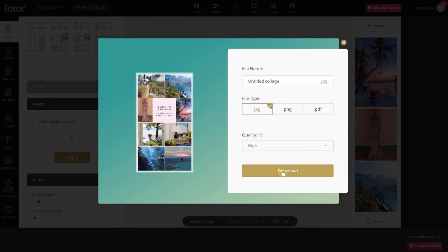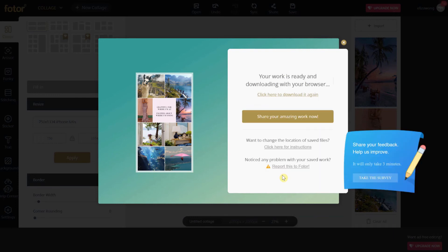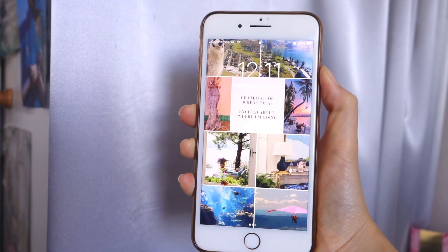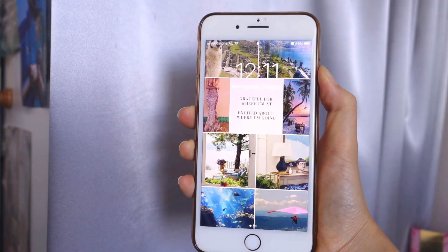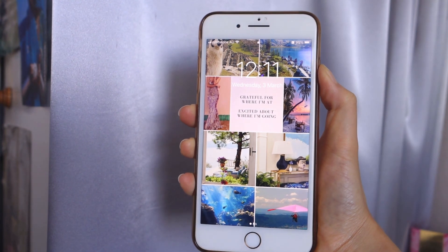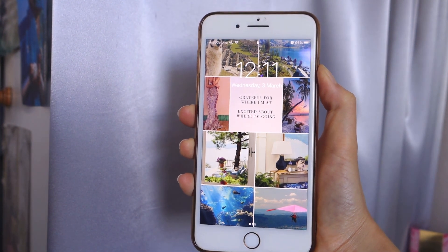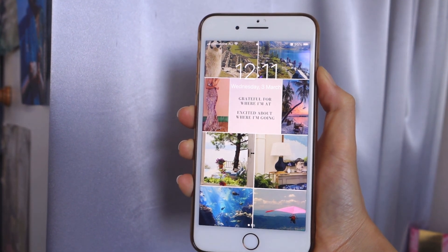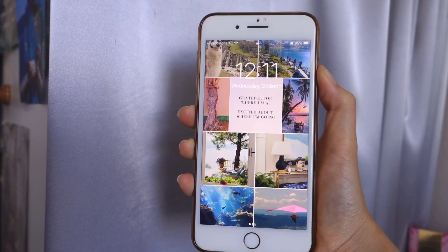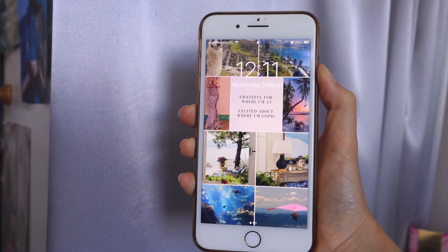A great way to use your vision board is to look at it for a few minutes each morning and visualize yourself immersed inside the images, as if you are living in them right now, so you can have a clear picture of what it will be like when you achieve your dreams. This brings you closer to your goals, makes them feel more real, motivates you, and inspires you to take action.